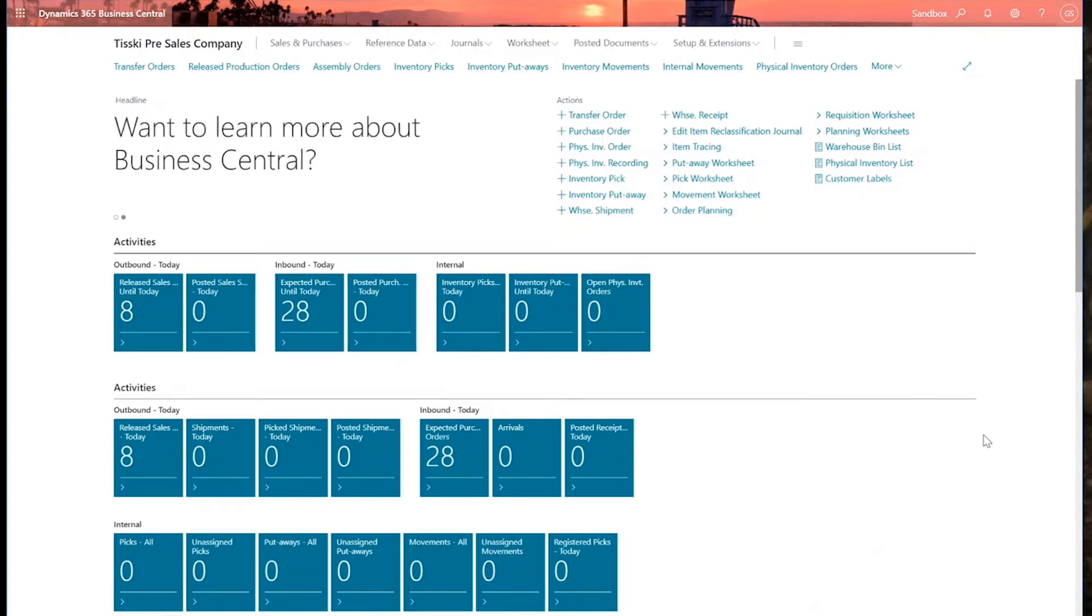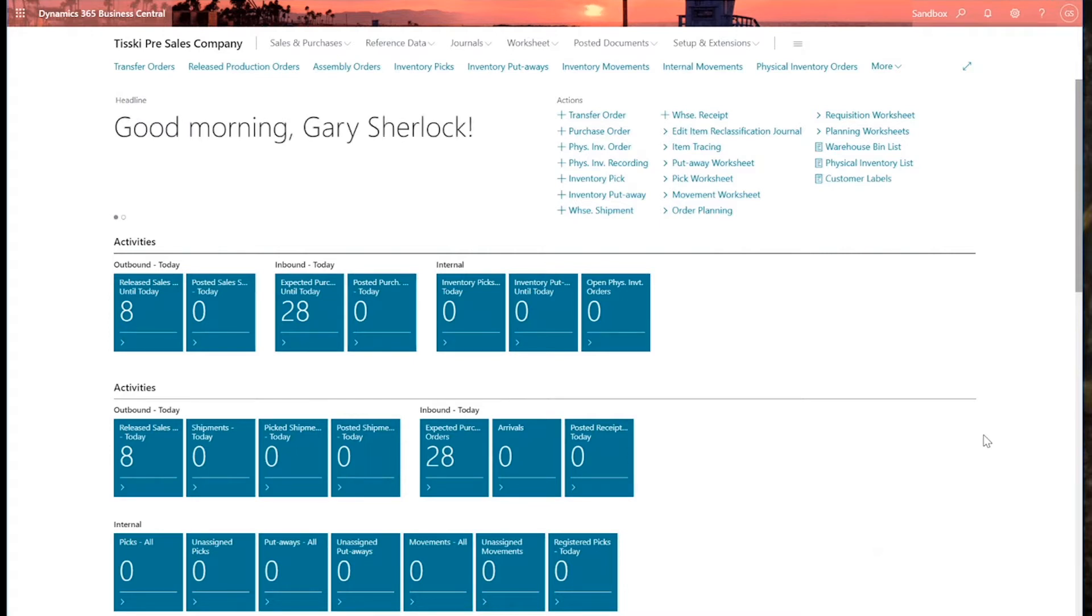Hello and thank you for joining us today. For the purposes of this webinar, I'd like to discuss some aspects of inventory management in Dynamics 365 Business Central and some of the tools available to help manage and keep our stock under control.